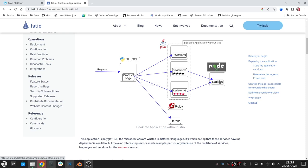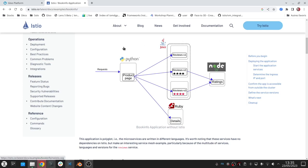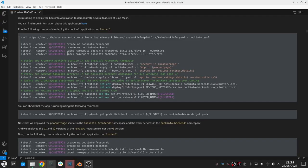The review service are going to reach out to the rating backends, and the product page also calls the details backends. So normally we deploy all these components in one namespace, but in our case we want to deploy these in two namespaces.